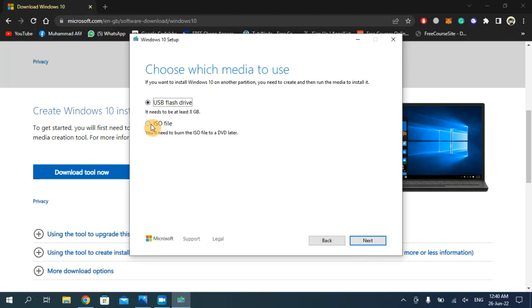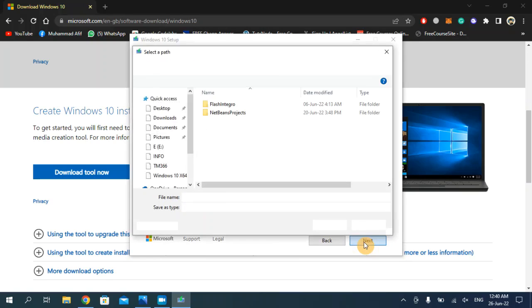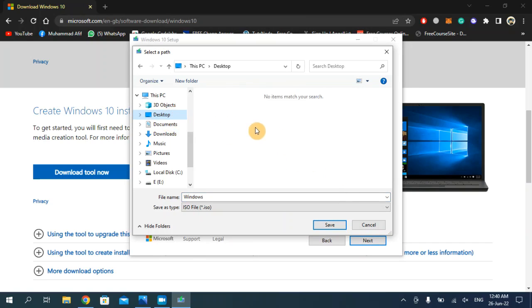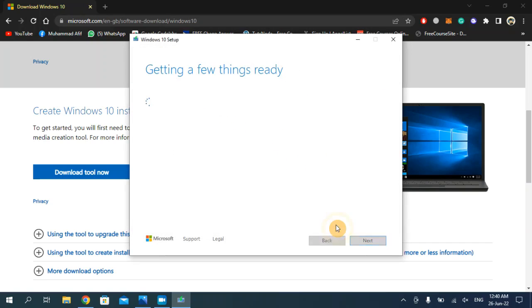Now you have to choose the second option which is ISO file. We are going to download the Windows 10 ISO file. Click on next and I'm going to save this file on the desktop. Click Save.